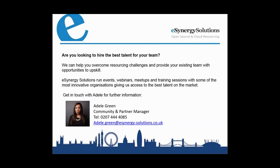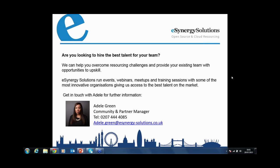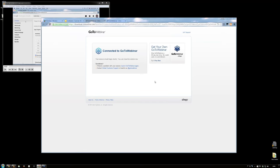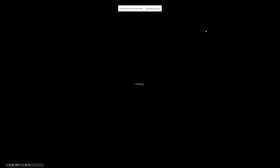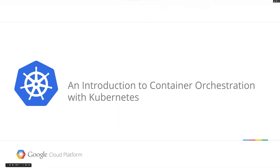Now I'm going to hand over to Mandy to begin and we hope you enjoy the session. Hi everyone, welcome to this webinar. Thanks to Adele and eSynergy for inviting me along to talk today. We're going to be talking about container orchestration using Kubernetes — an introduction. We're going to look at some containers, we've got Docker, and we're going to look at what Kubernetes offers when it comes to managing your containers.